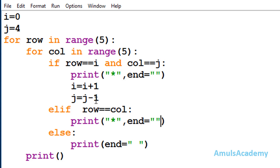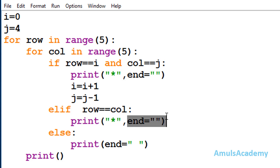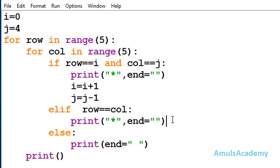In the print function we can see a star and end equal to an empty string. In the print function by default the end value is '\n', but here I don't want any new line between the stars. That's why I changed the end value to an empty string.